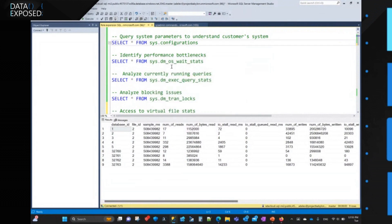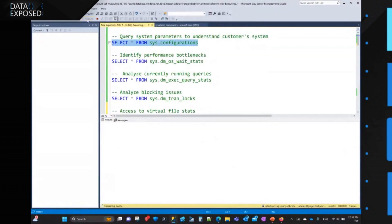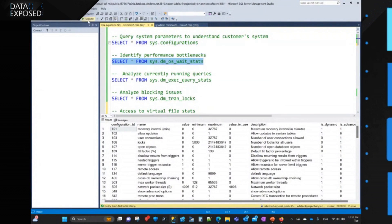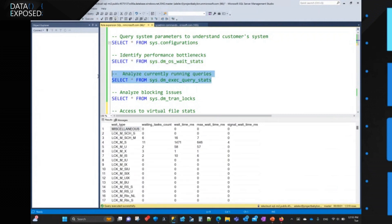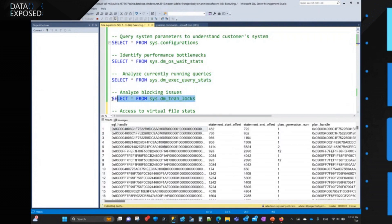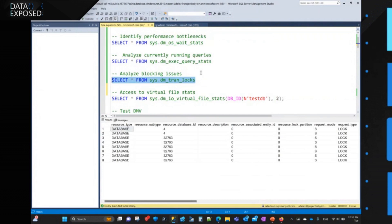In this case, Adele is connecting to SQLMI and she's going to try some of the commands she needs to be able to optimize the performance of the system. For example, looking first at the configuration of the customer environment. Then she's going to take a look at the OS wait stats for performance bottlenecks. She's going to try running queries to identify running queries, then blocking issues. She's able to do all of that — she has access to the DMVs and DMFs that relate to the SQL performance monitor role, and this includes object metadata and dynamic metadata.